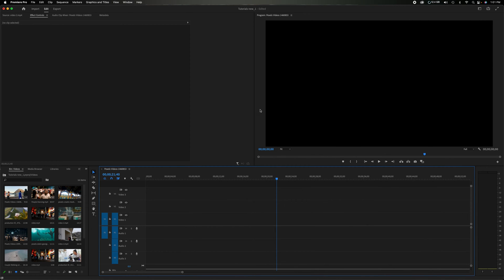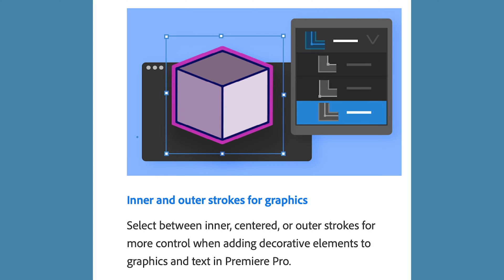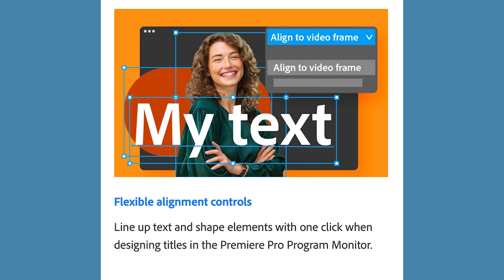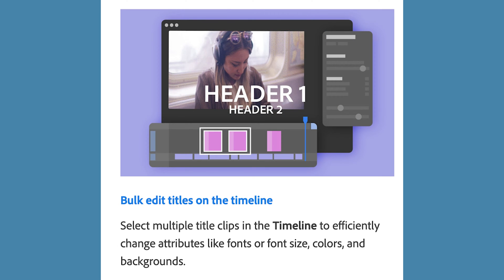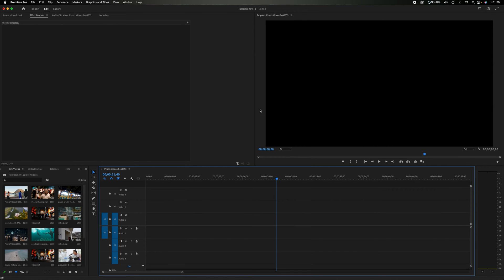Some of the main features in this update are inner and outer strokes for the graphics, flexible alignment controls, and bulk edit titles in the timeline. One big thing to note is the legacy titler is no longer included in this update. Everything is done through the graphics tab and the graphics workspace.